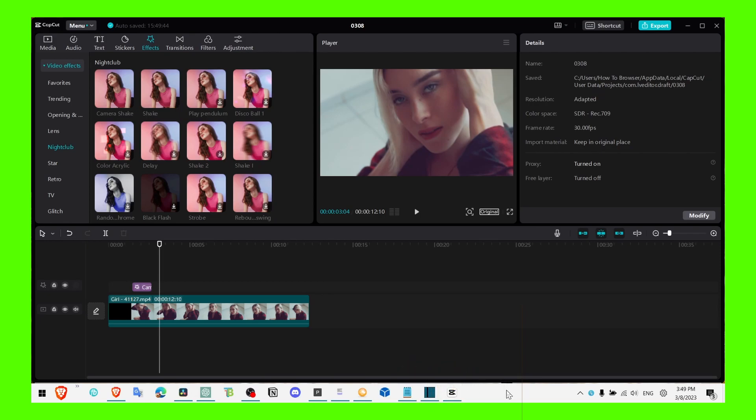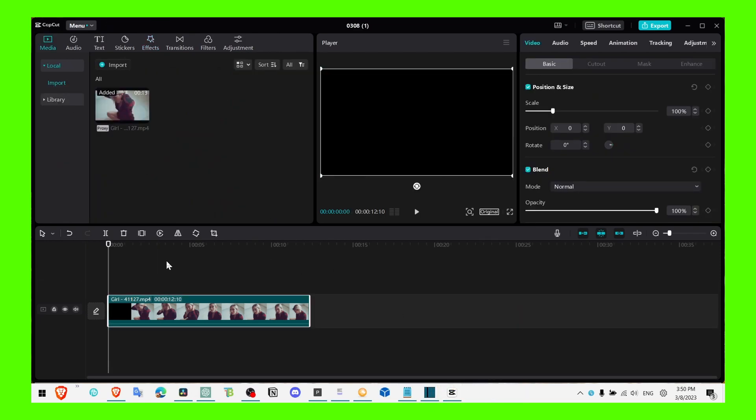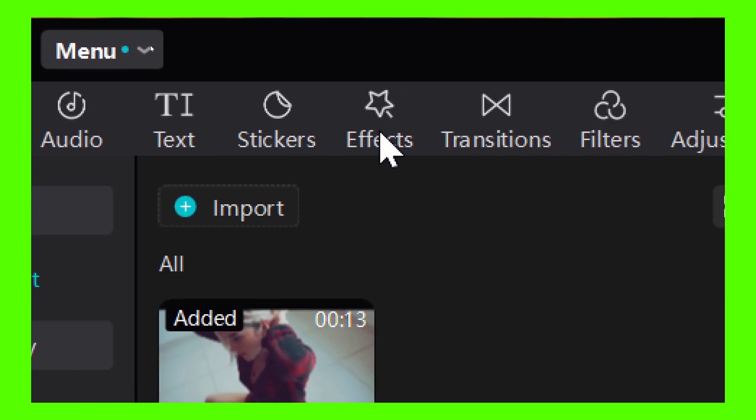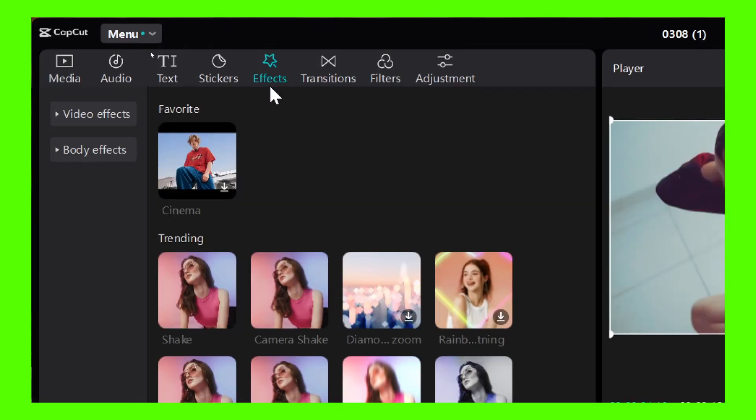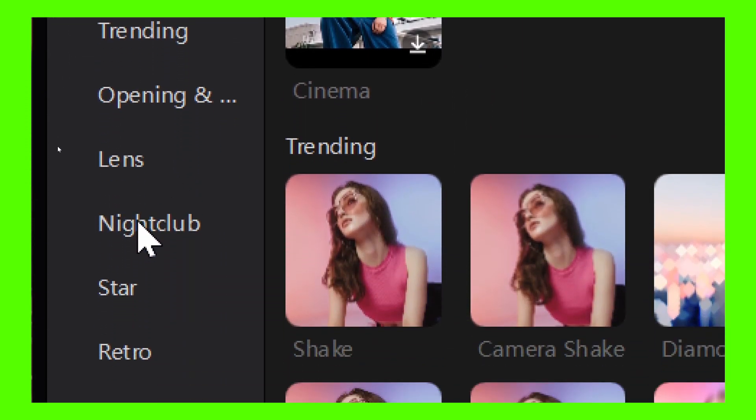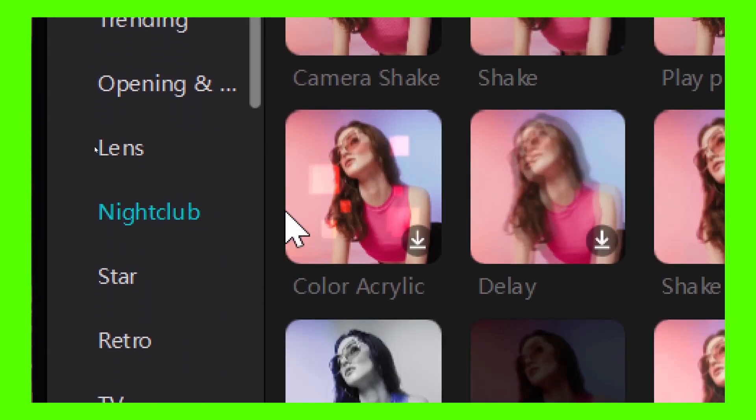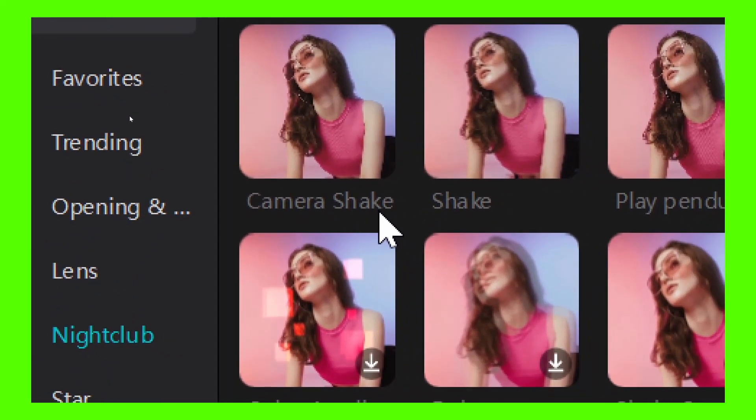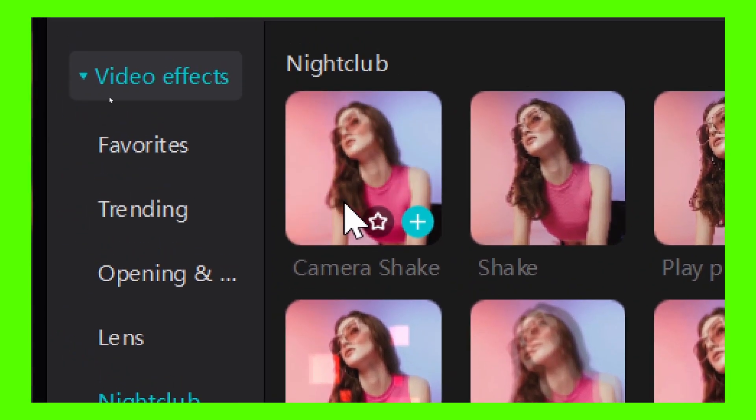I'm gonna show you how you can create this effect. So what you have to do to achieve this effect is head over to effects, expand video effect, and go to nightclub. Here you should have camera shake or shake.